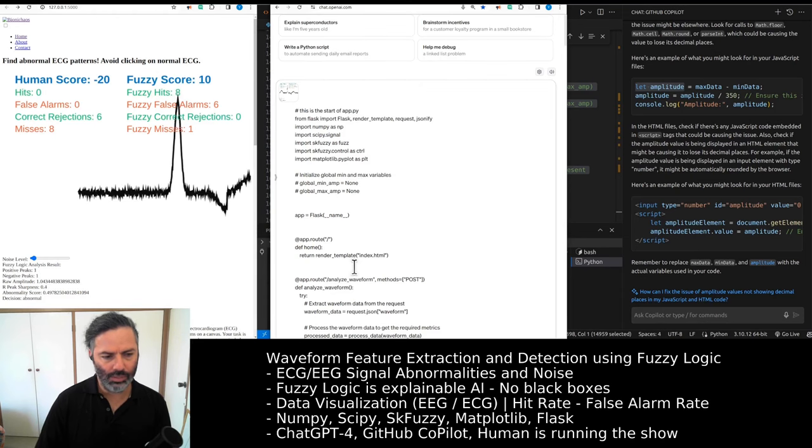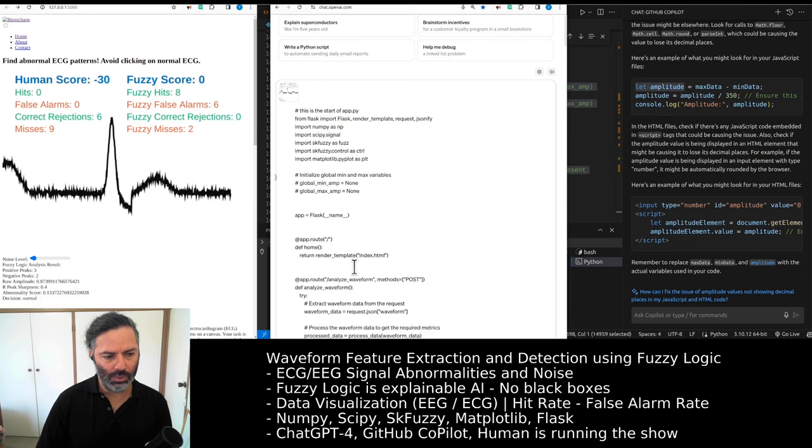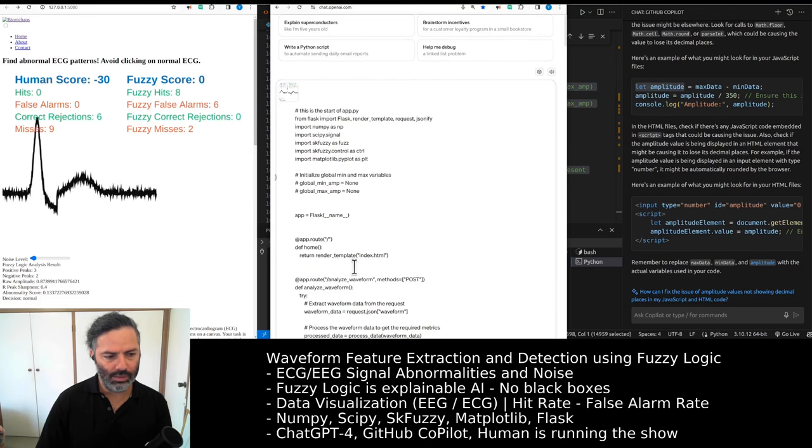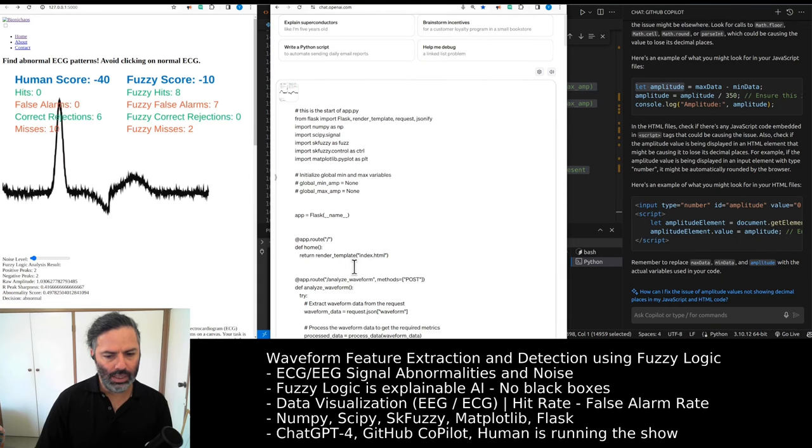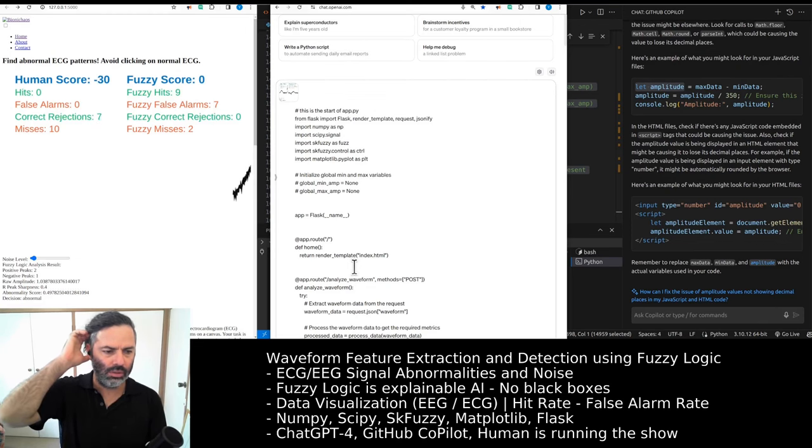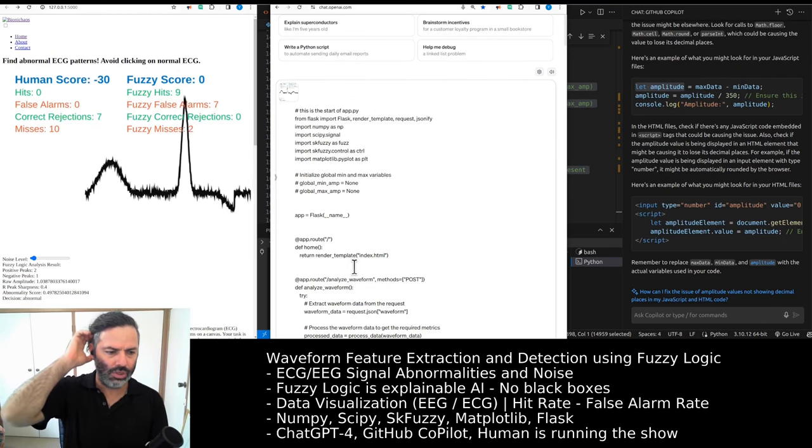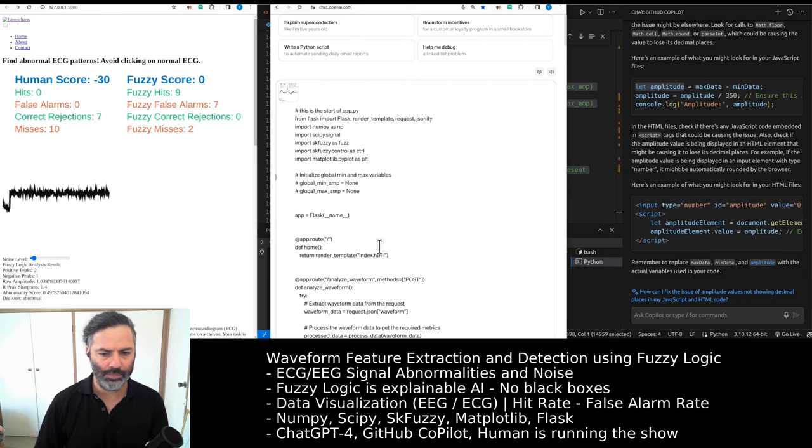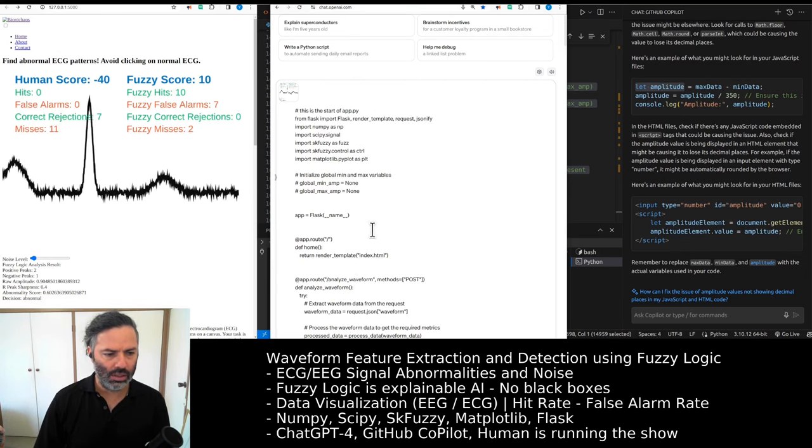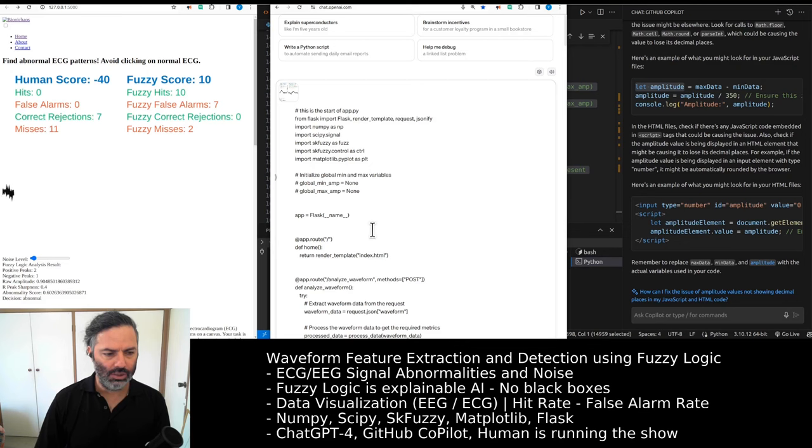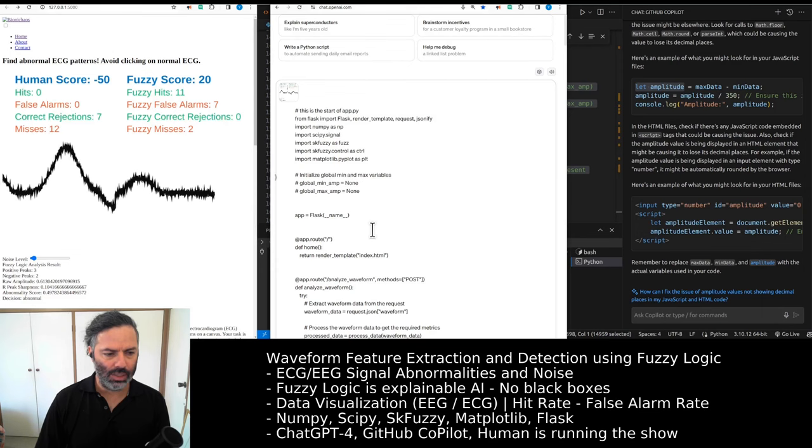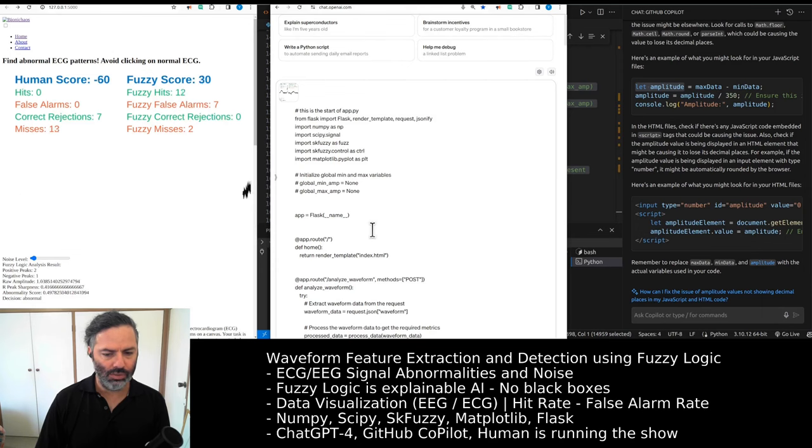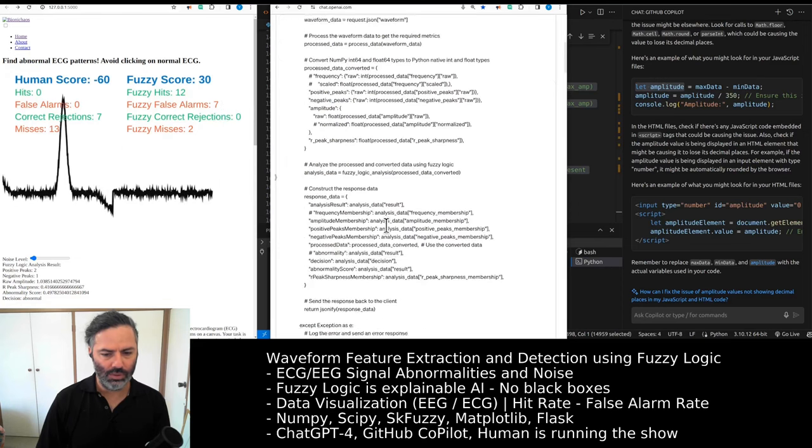The ECG waveform had the good number of positive and negative peaks. The amplitude should have been labeled as normal. Can we double check that? I think that might be what the problem is. Sharpness should have been okay, so the abnormality score should have been low enough for the algorithm to make a decision that the waveform is normal.